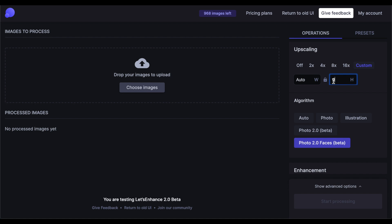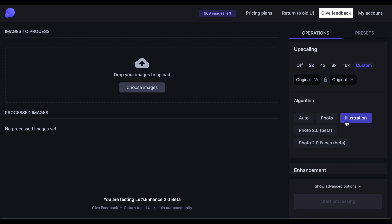Next, we have the Algorithm section. Starting with Auto, that will automatically choose the upscaling type for you. Then Photo, also known as Photos and Arts on our previous version, Illustration, and Photo 2.0. Photo 2.0 is based on an entirely new algorithm that we've been working on over the last year. It's more robust in terms of image compression removal, higher optical accuracy, and detail preservation.